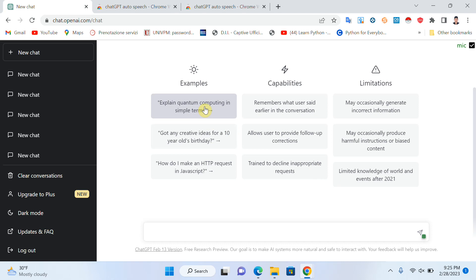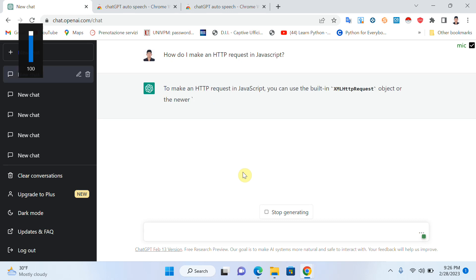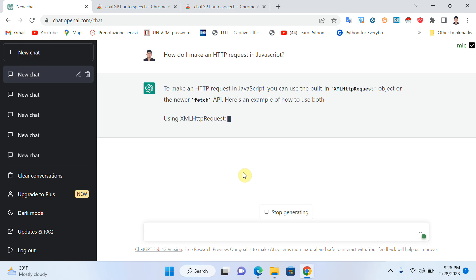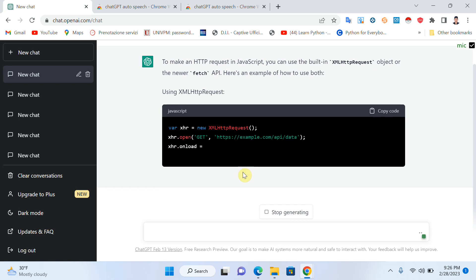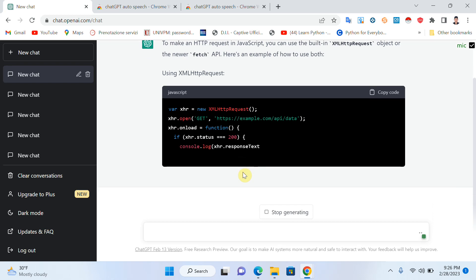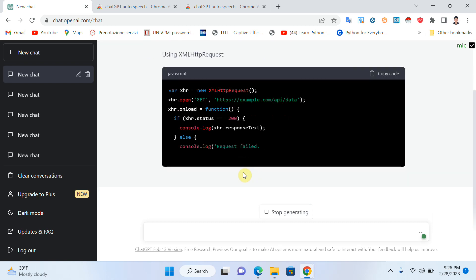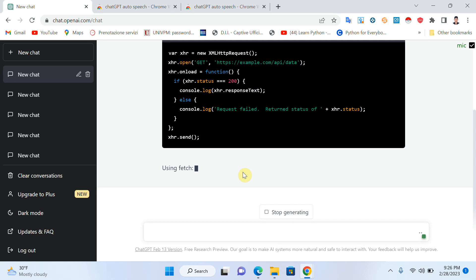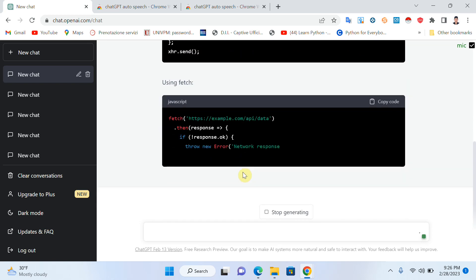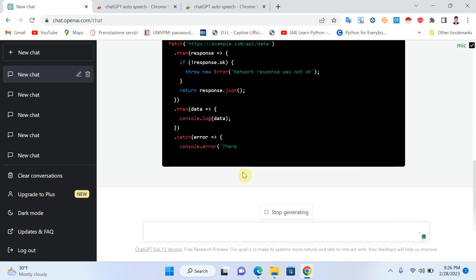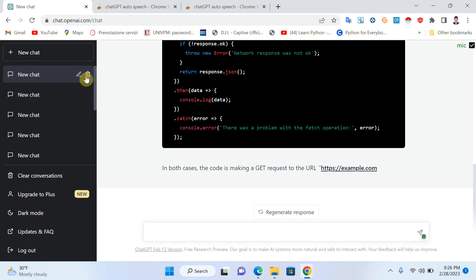I will ask a question and click enter. To make an HTTP request in JavaScript, you can use the built-in XMLHttpRequest object or the newer Fetch API. Here's an example of how to use both: using XMLHttpRequest, using Fetch. In both cases, the code is making a GET request to the URL https://example.com.